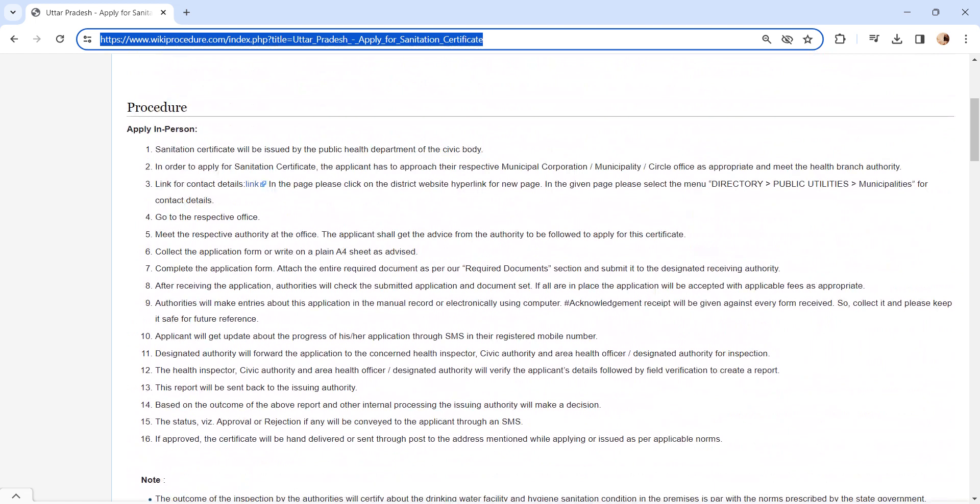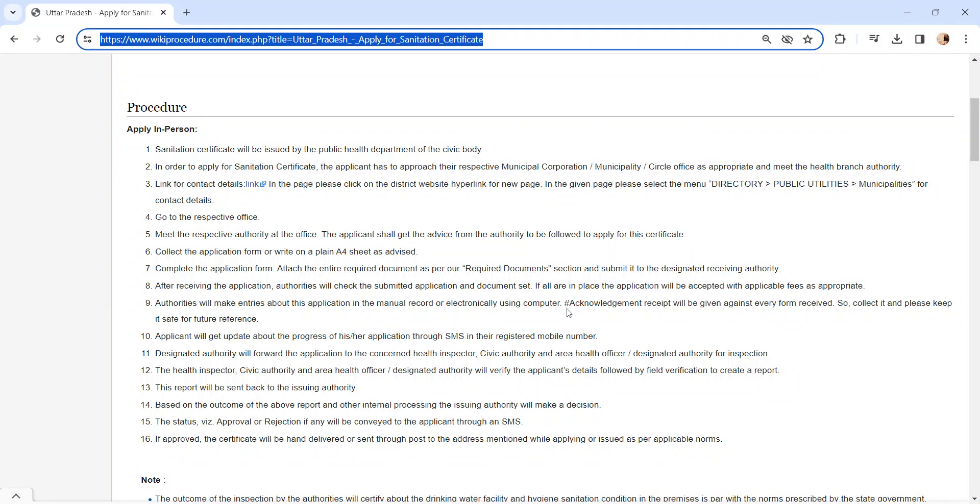The authority will check the submitted application and documents. If all are in place, the application will be accepted. They will make entries about this application in the manual record or electronically using computer. Pay the applicable fee to the concerned officer.